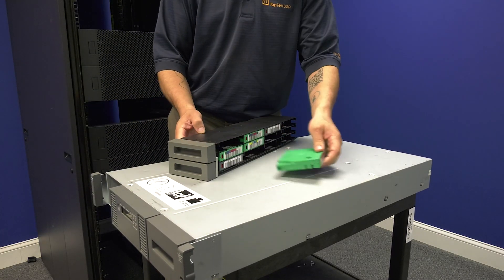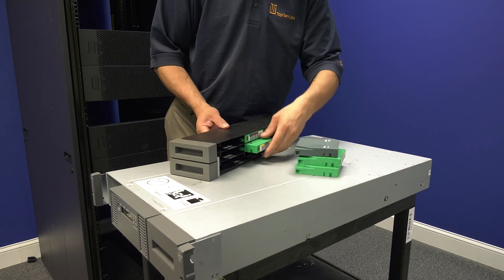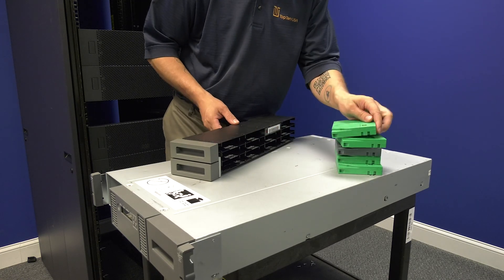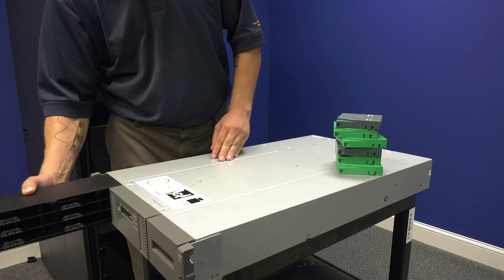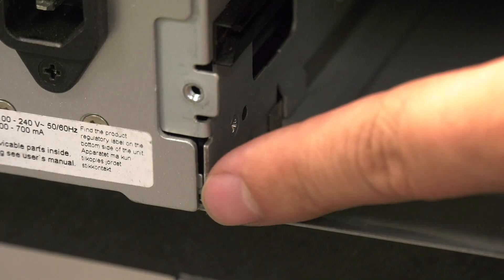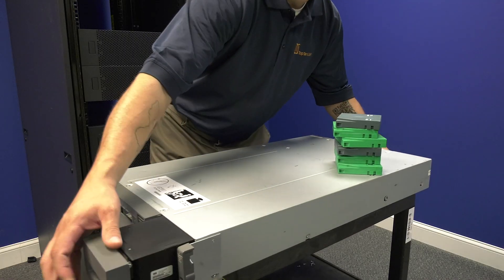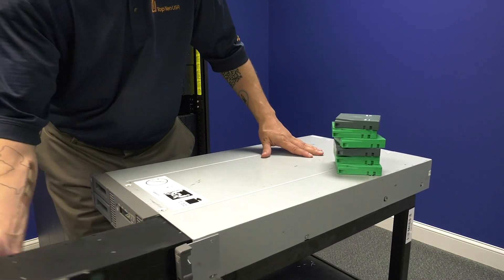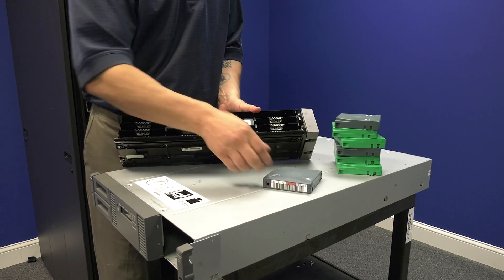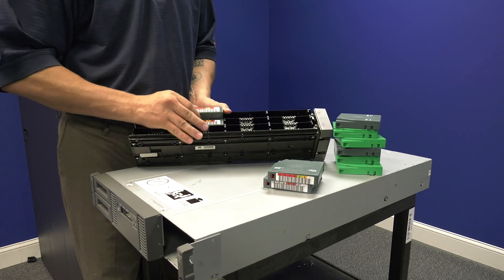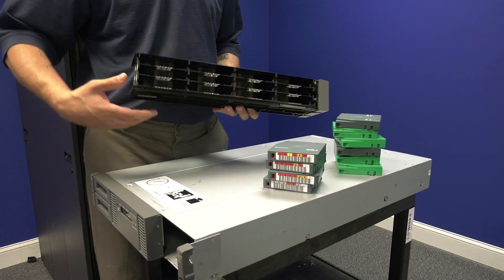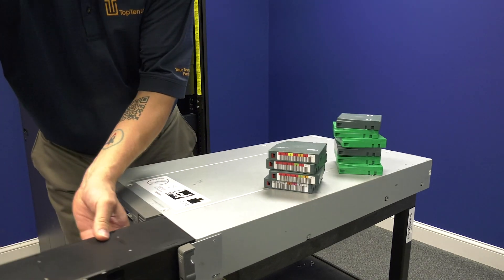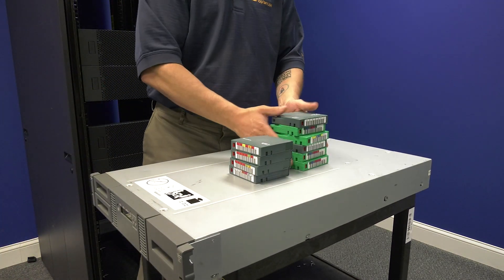To do this, you will need to push in the manual release lock on each side of the library that is located in the rear where the tape drives were installed previously. While holding in the lock on each side, you need to pull the magazine out partially and then you can release the lock. Do this for each side and then remove all tapes from all magazines before sliding them back into the empty chassis and setting it to the side.